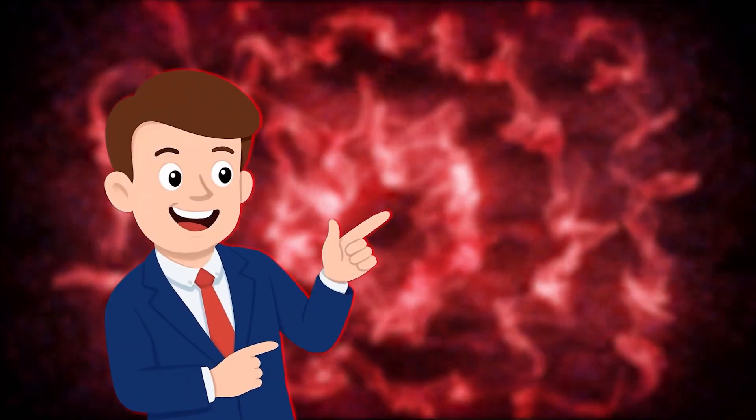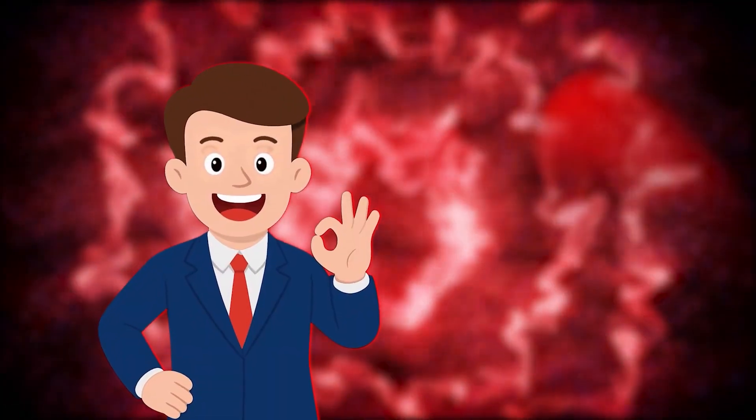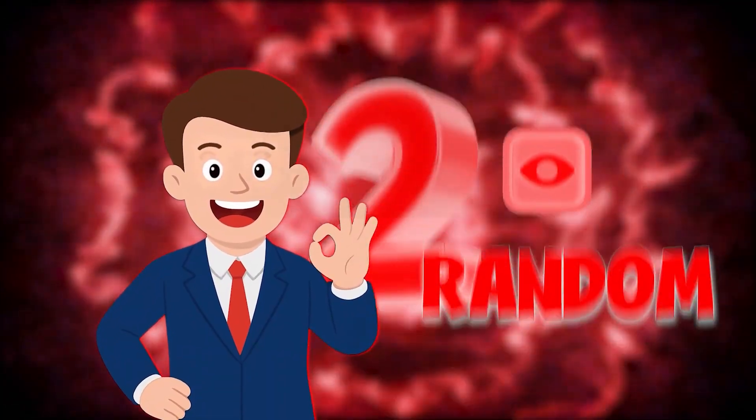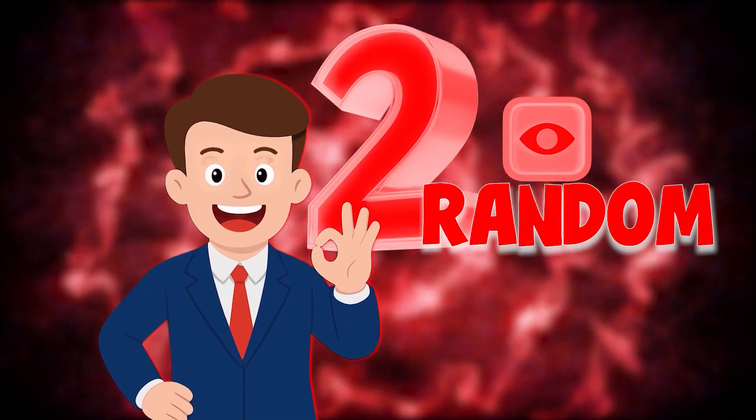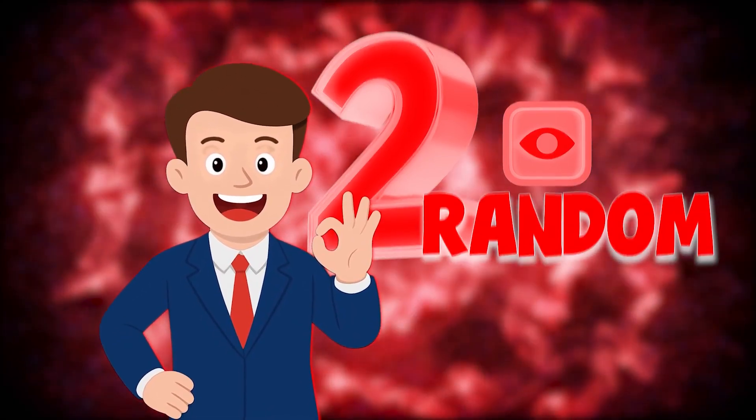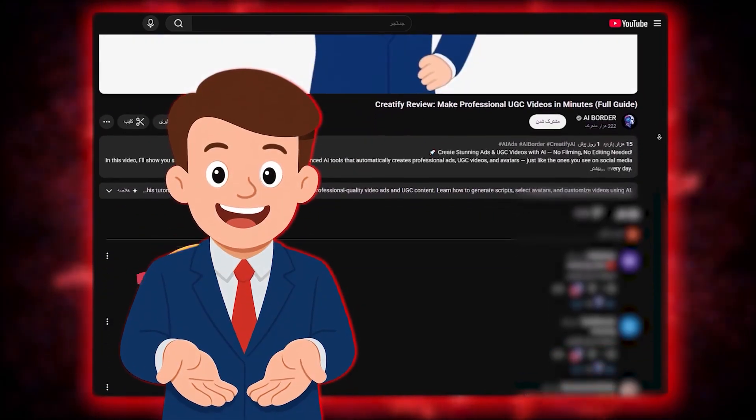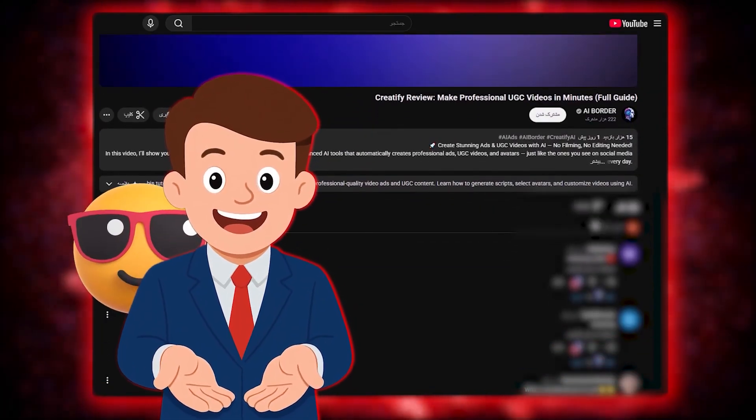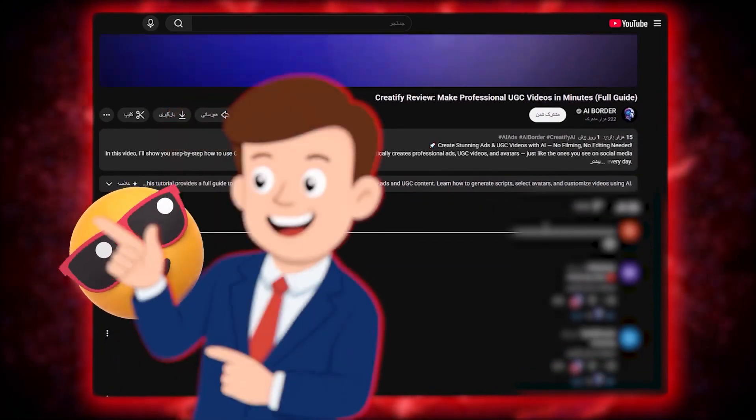Quick heads up before we start. In every video here on AI Border, two random viewers who leave a comment below will win a pro account of this very tool. So make sure to drop a comment, share your thoughts, or even just an emoji, because the next winner might be you.